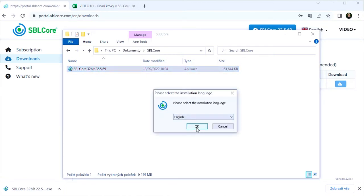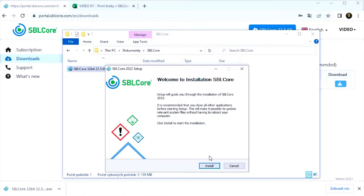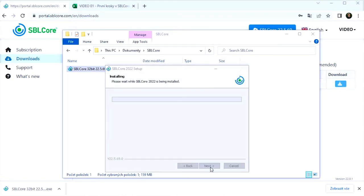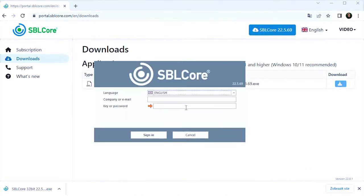I confirm or change the installation language. Then I wait for the login window to appear. I'll put my login details here.